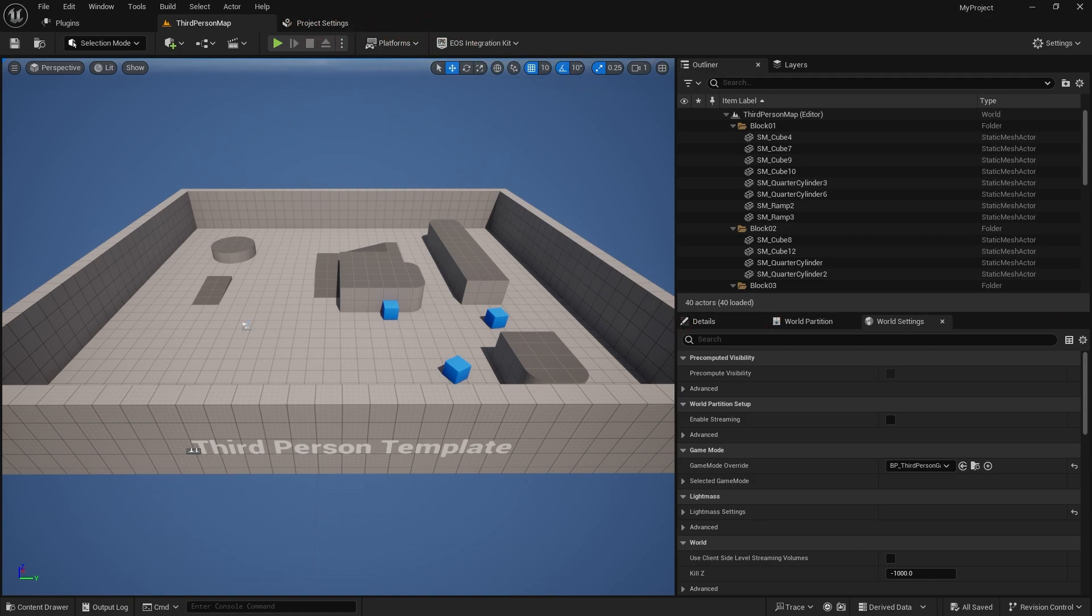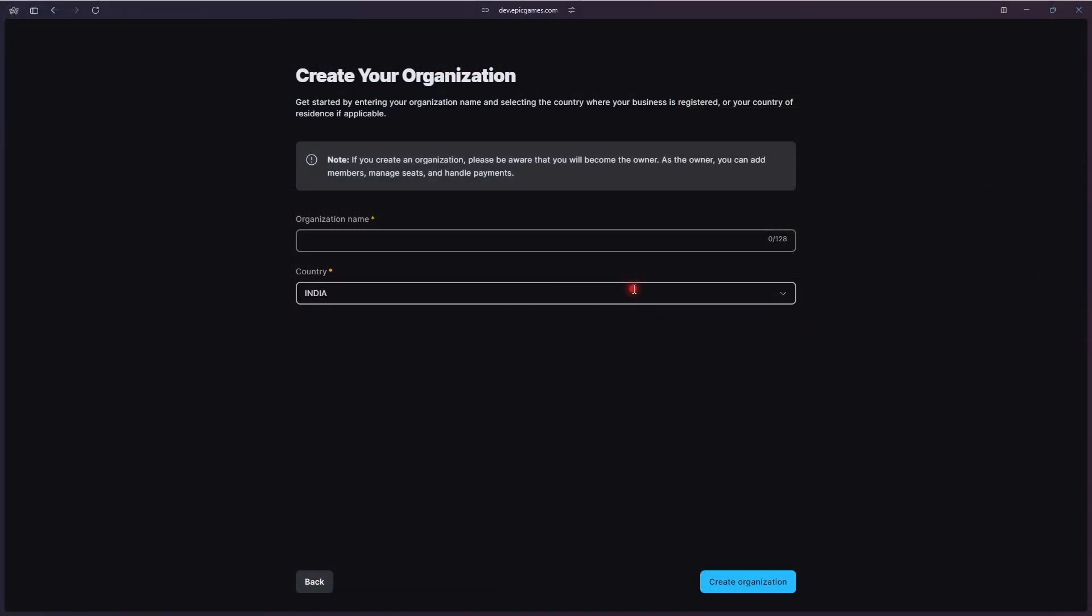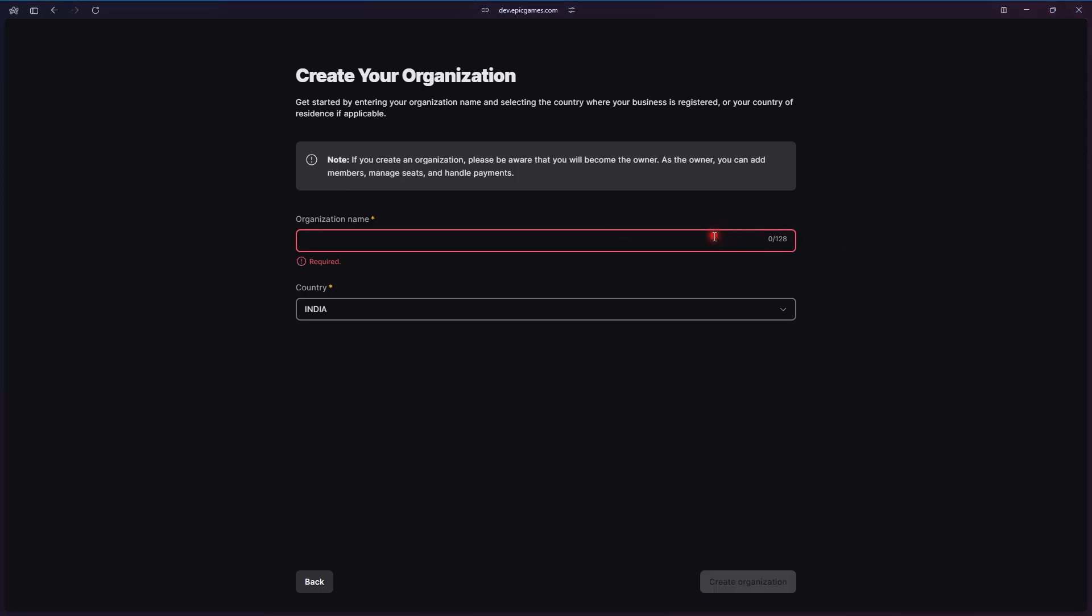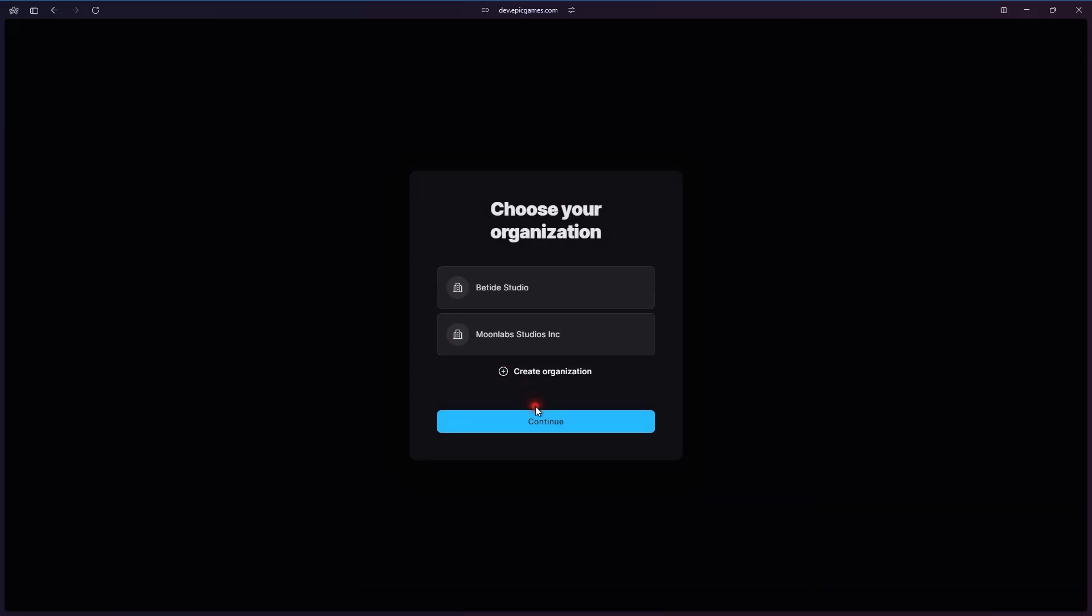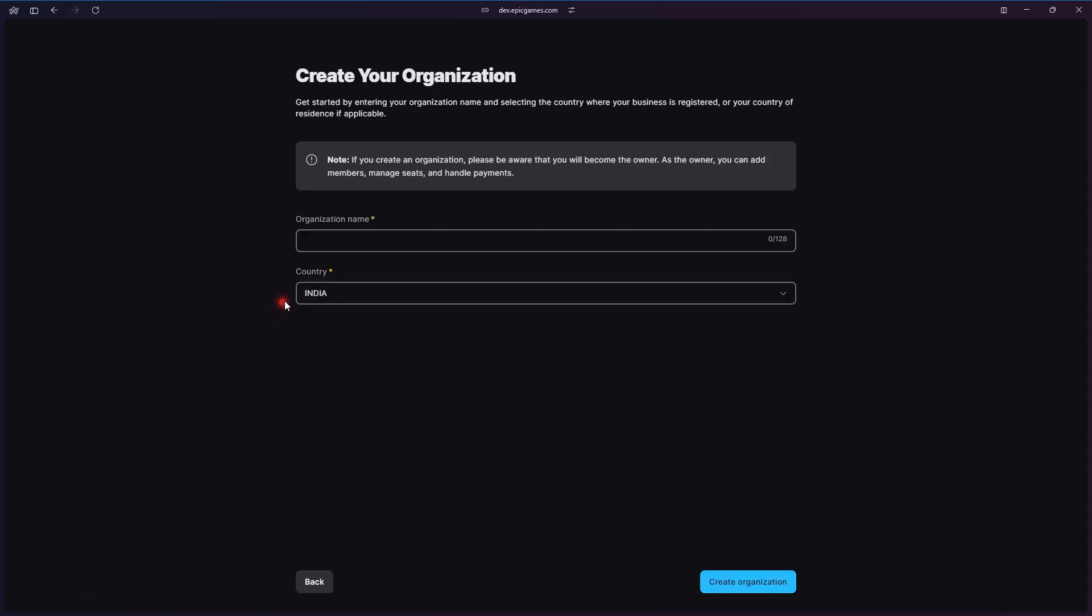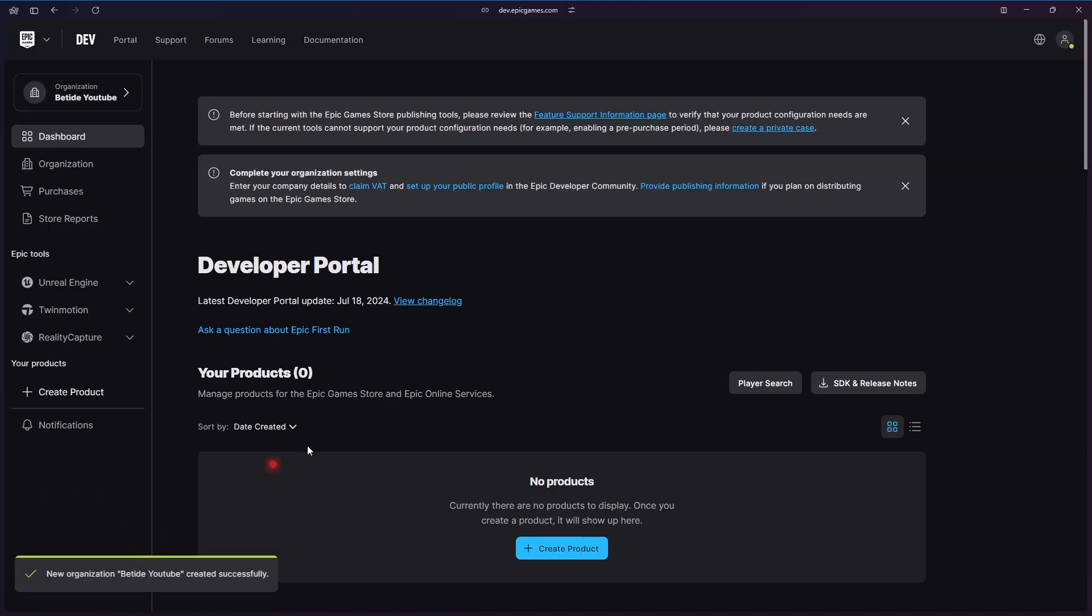I'm assuming you do not have an organization yet, so let's restart from the very basics. We will be creating a new organization. I'll name it BeTide YouTube or something like that. An organization is your studio, so you should name it as your studio name. Basically, an organization is a group of people and group of products, and products are your games.